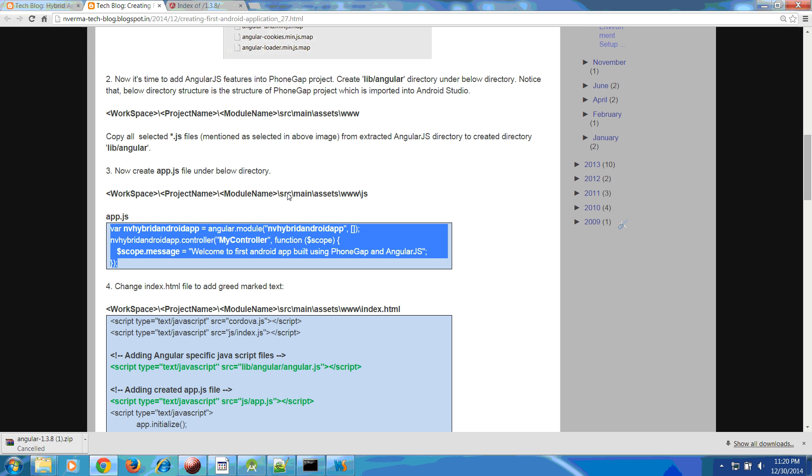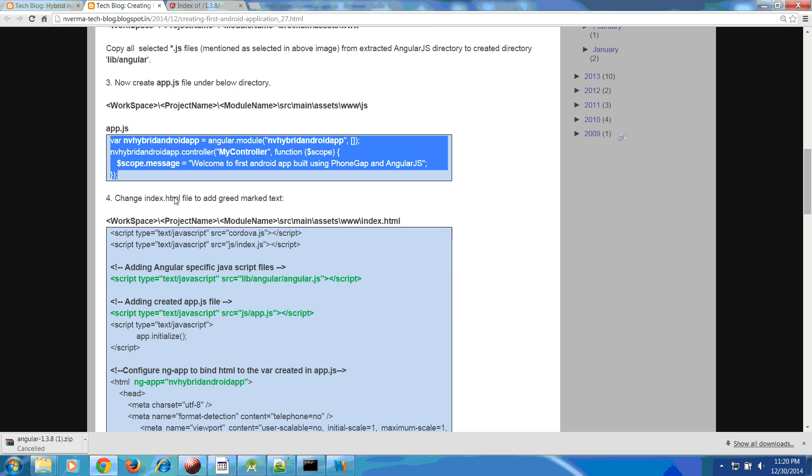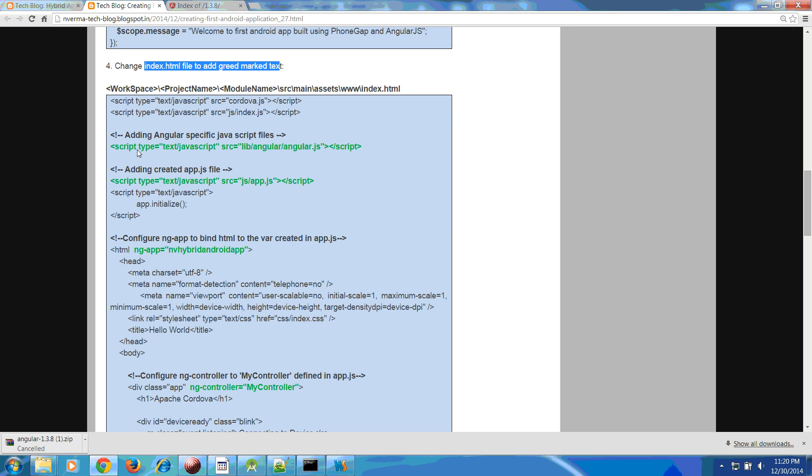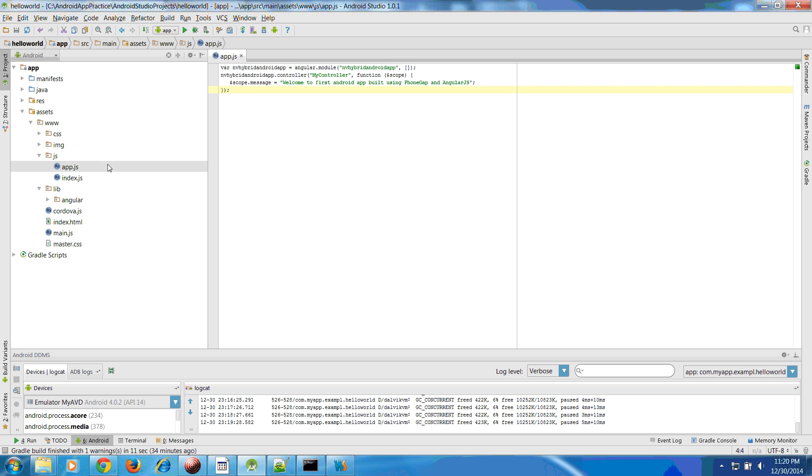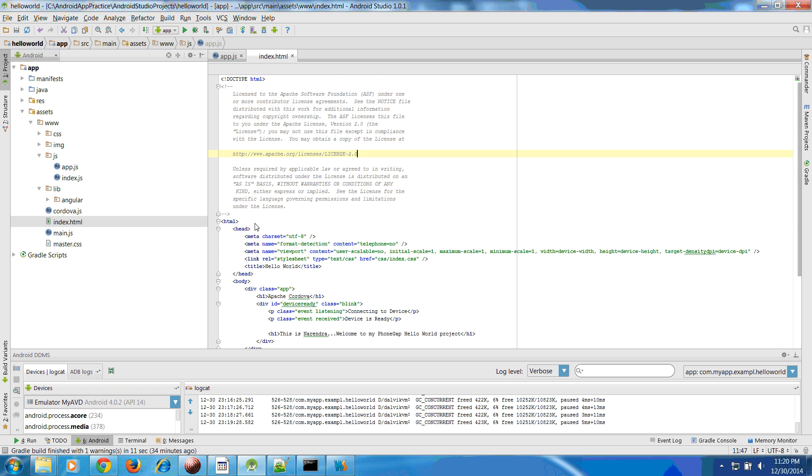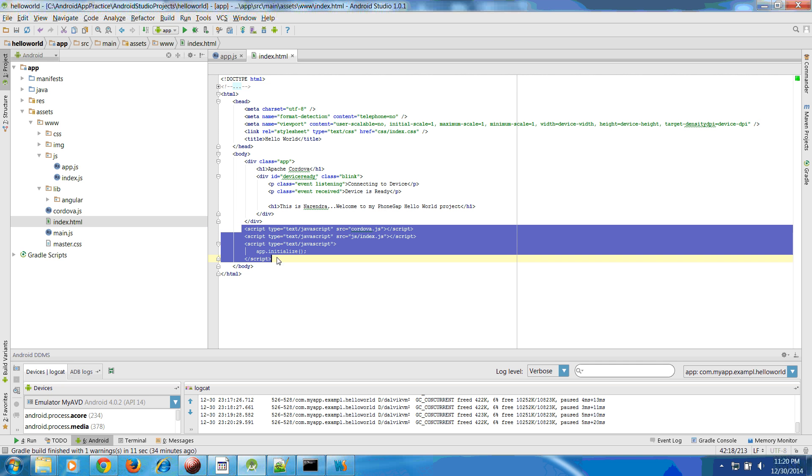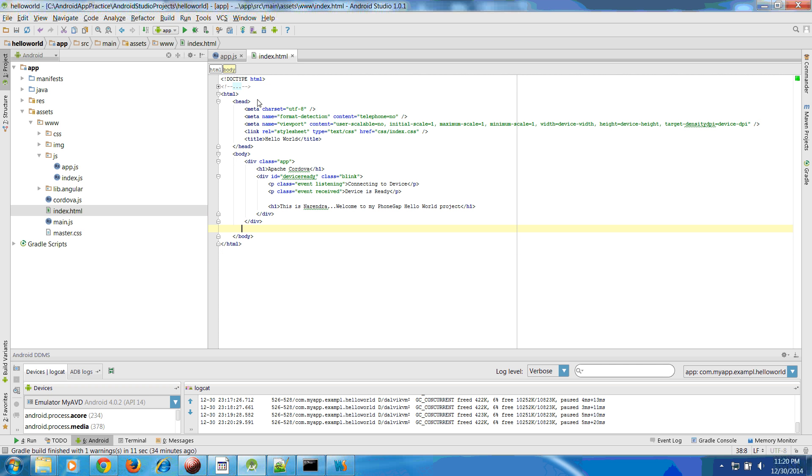Once you have created your app.js, now you have to change your index.html file to add whatever the green mark text is here. Let us go to index.html. We have this index.html.